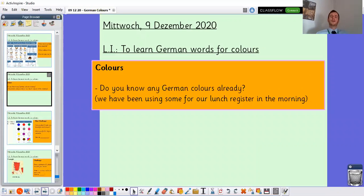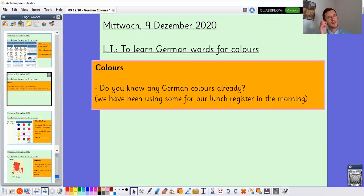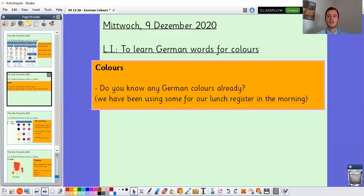Now for today we're going to move on to German colours. Do you know any German colours already? Think to yourself — maybe you remember some from the register. Occasionally we have used the German colours for our lunch register in the morning. Can you think back? If you've ordered red, what have I sometimes repeated to you? If you've ordered green, what have I sometimes repeated to you? And the same for white and for yellow. We'll move on and have a look together.